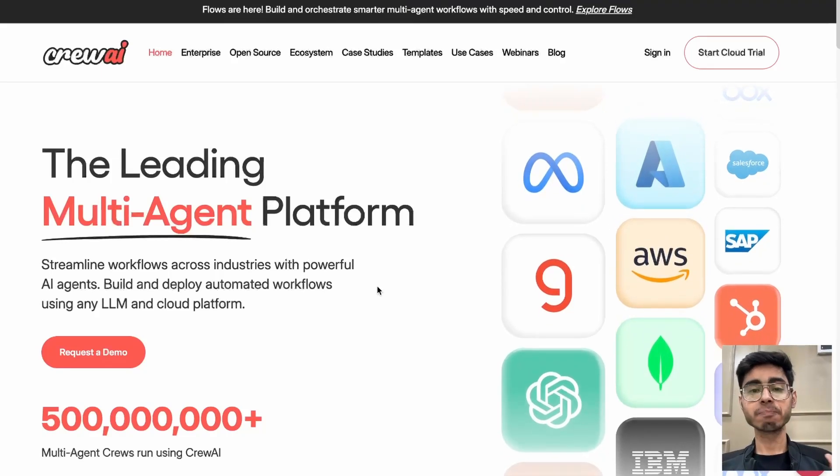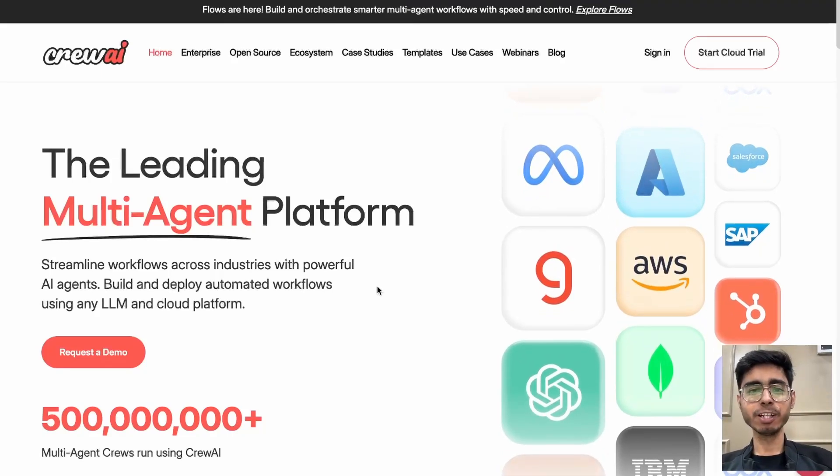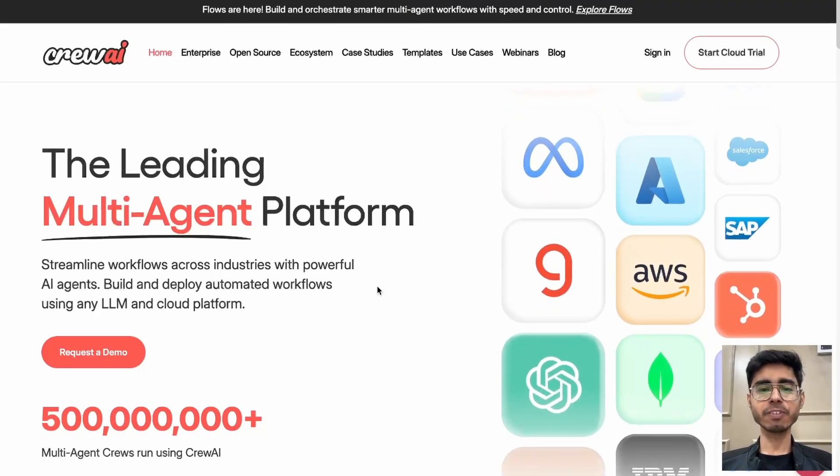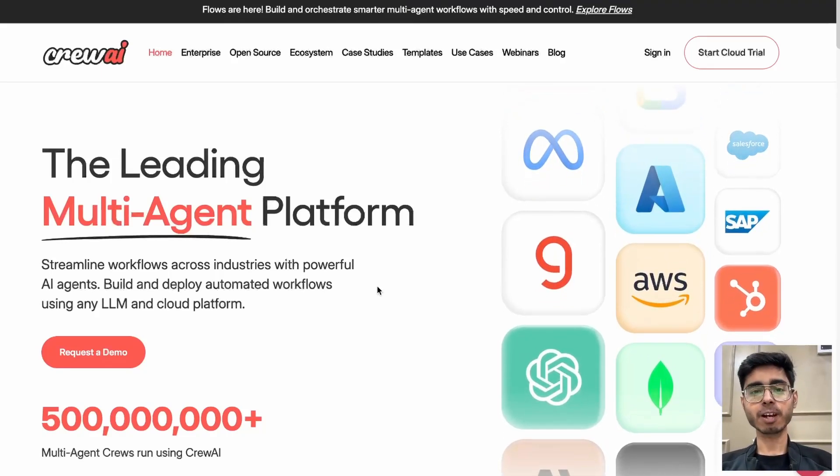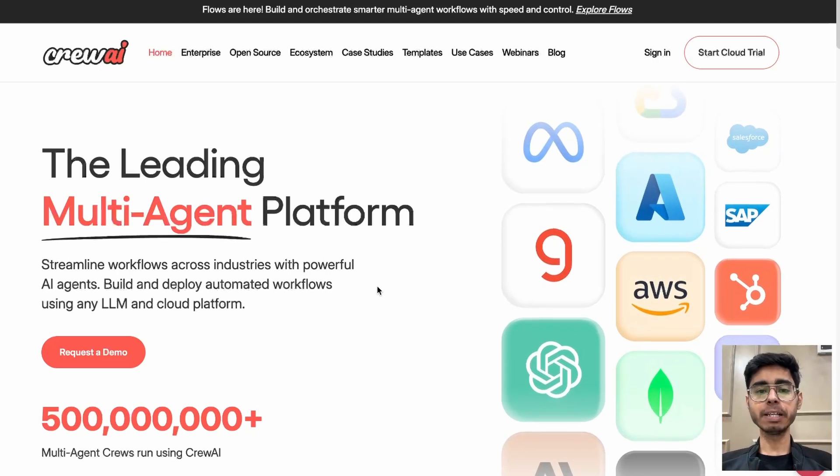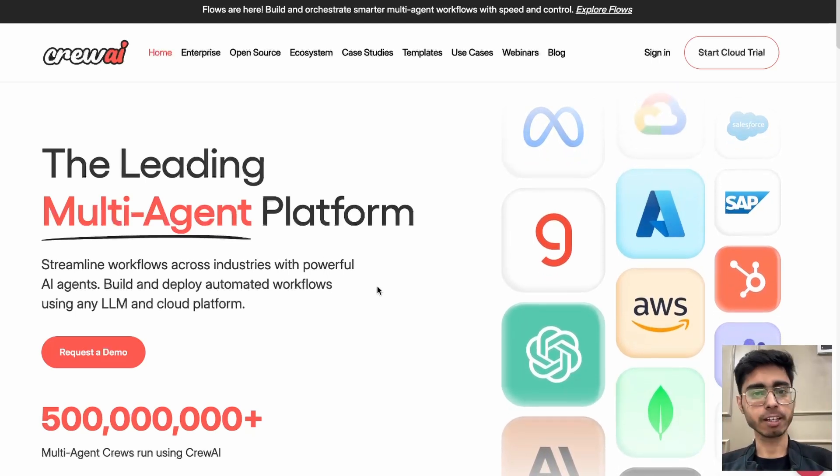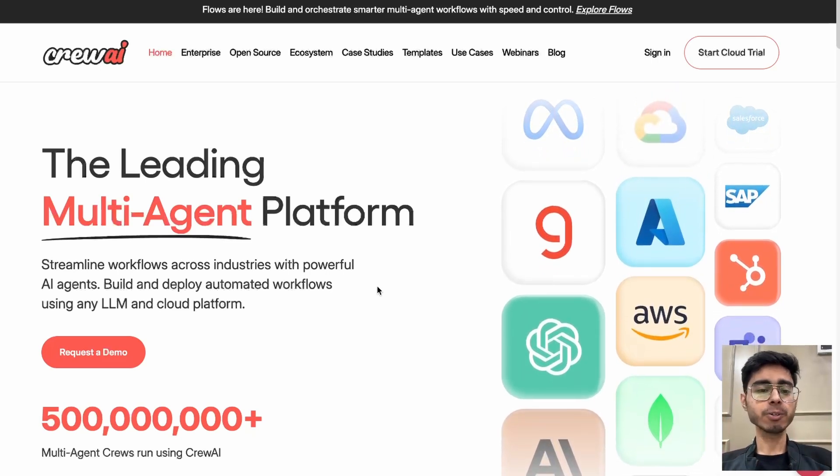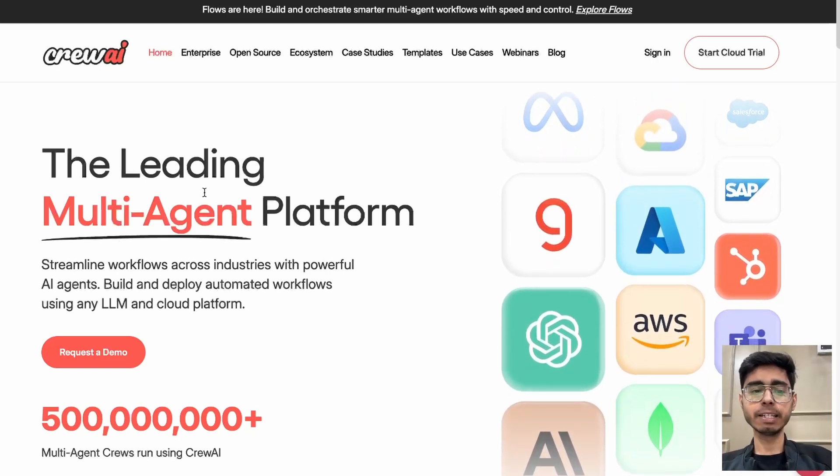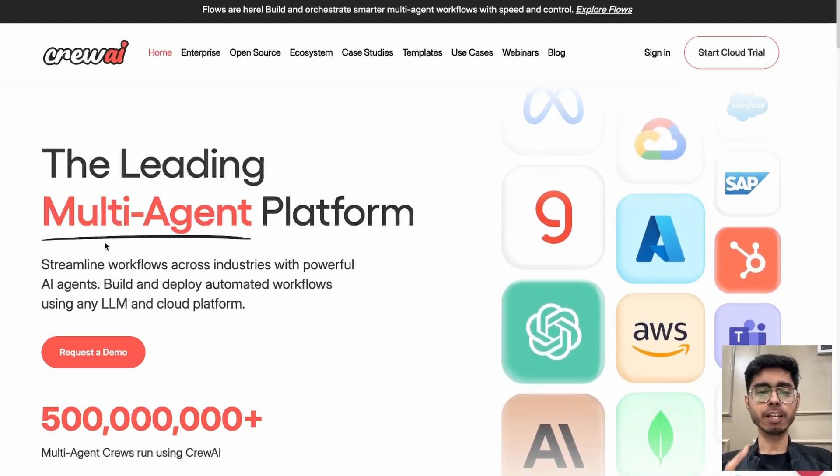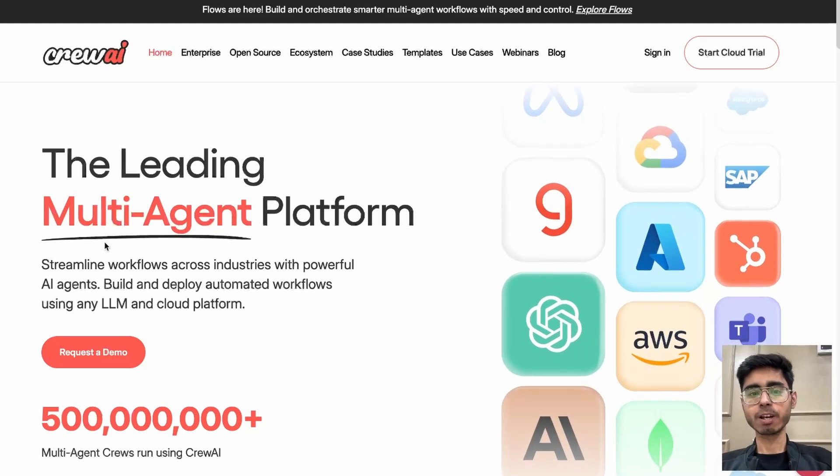Hey there, this is Akshay Nugan and welcome back to a new video. From this video, I'm kick-starting a complete course on Crivo AI. So what is Crivo AI? Crivo AI is the leading multi-agent platform.